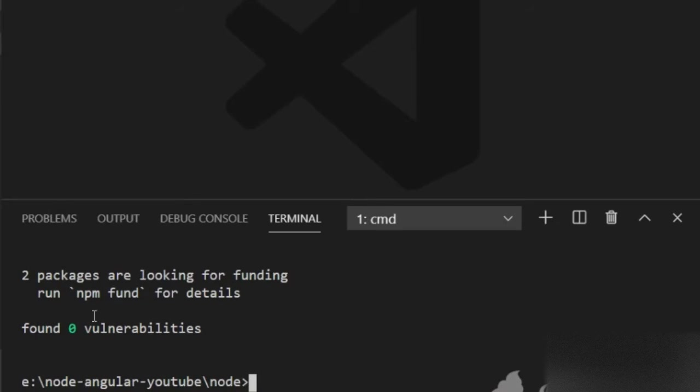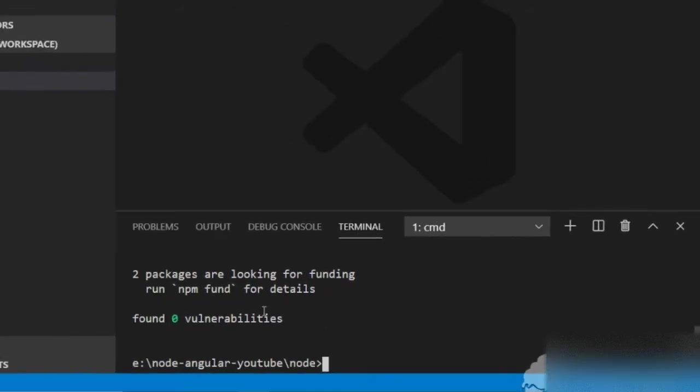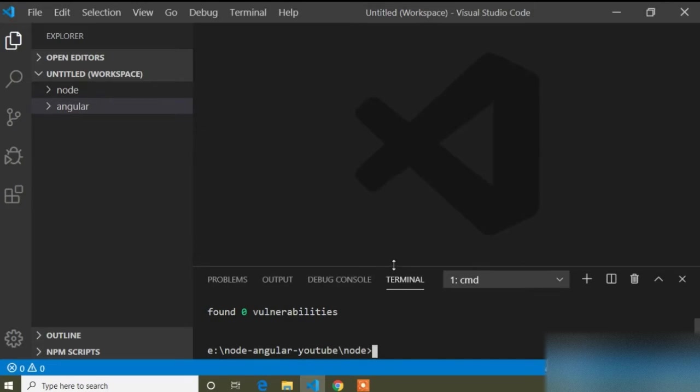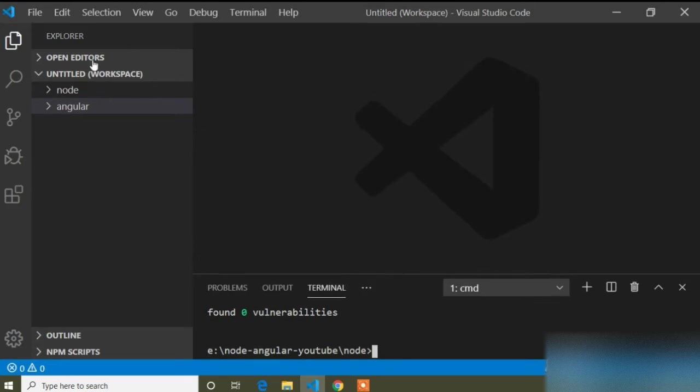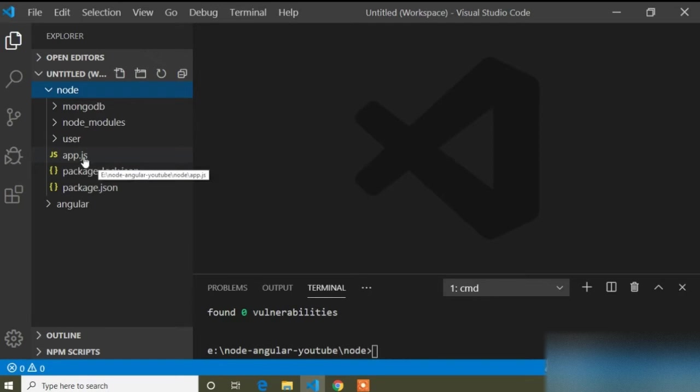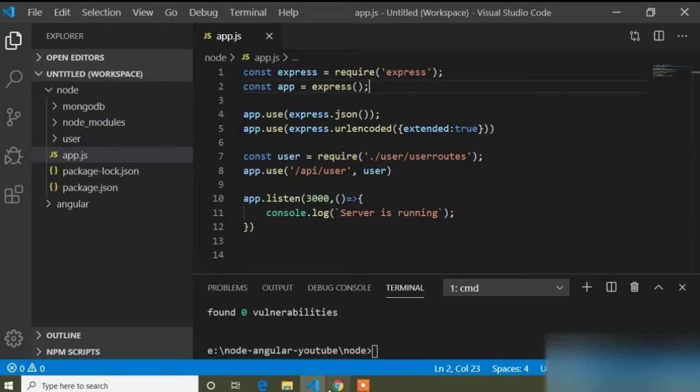It's installed completely. Now I will go to my Node project. The main file here is app.js. I have to add two lines here.